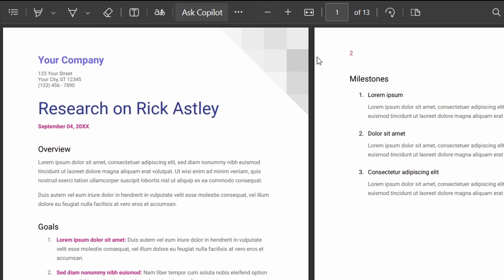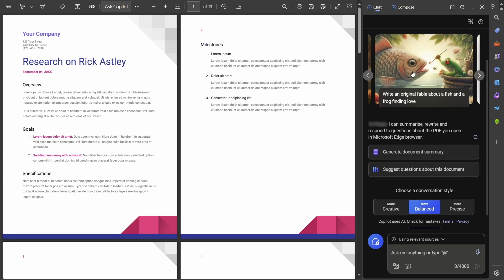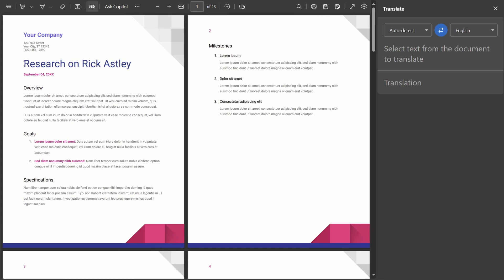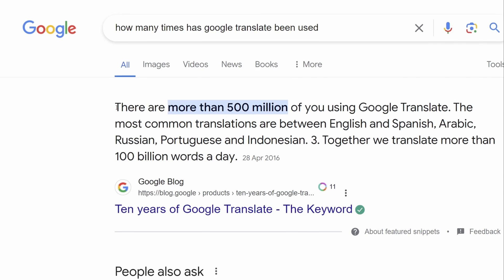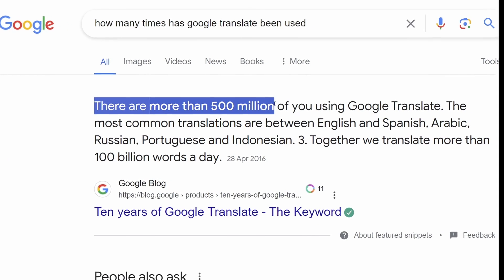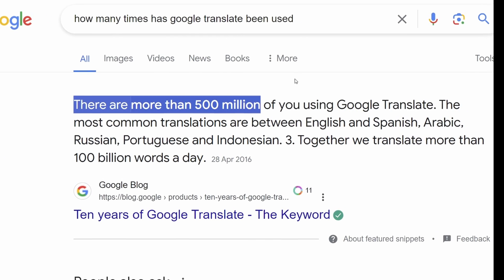Also, Edge provides more of those modern AI features, with Copilot being integrated into the toolbar, as well as the direct translation feature, which again, Chrome should definitely be using, when Google Translate is used so widely.